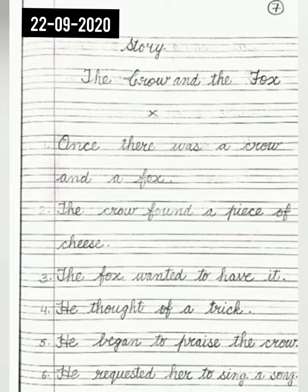Third line, put a cross and leave this line. Number 1: Once there was a crow and a fox. Full stop. Number 2: The crow found a piece of cheese. Full stop. Number 3: The fox wanted to have it. Full stop.